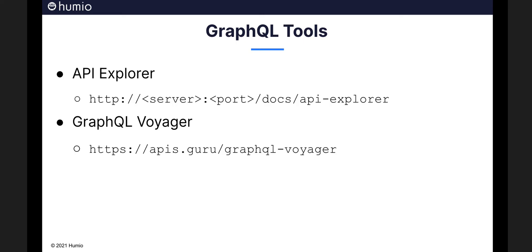Another useful tool is the GraphQL Voyager project. Represent any GraphQL API as an interactive graph with GraphQL Voyager.